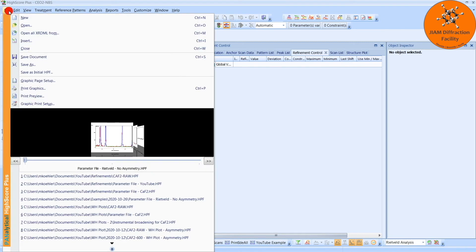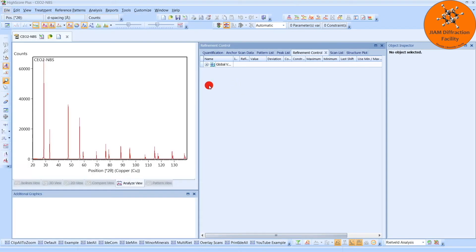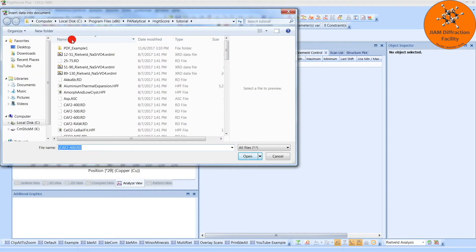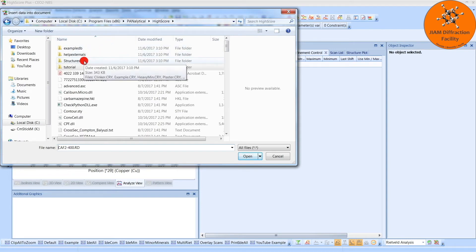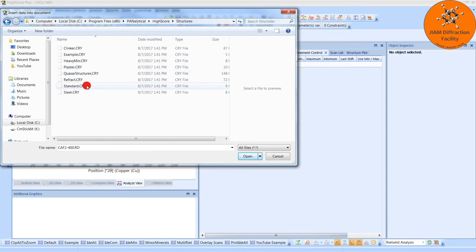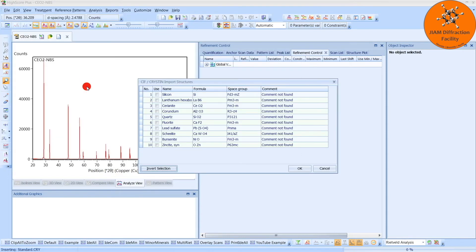But for this example, we can go to File, Insert, or we can do Insert here. If we go back a folder to HighScore, and then click Structures, we have this standard.cry. Double-click that, and we see a list of phases.